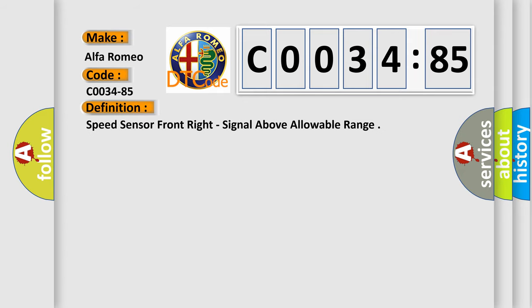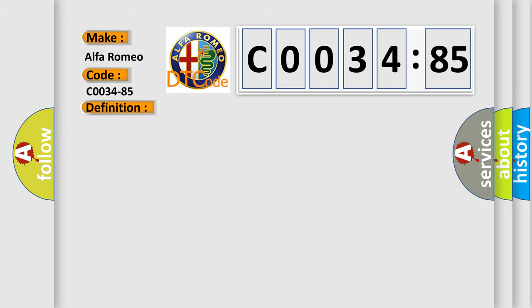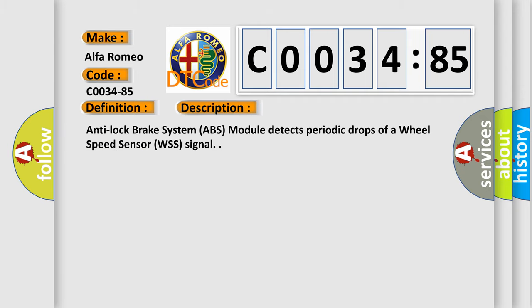The basic definition is speed sensor front right, signal above allowable range. And now this is a short description of this DTC code.